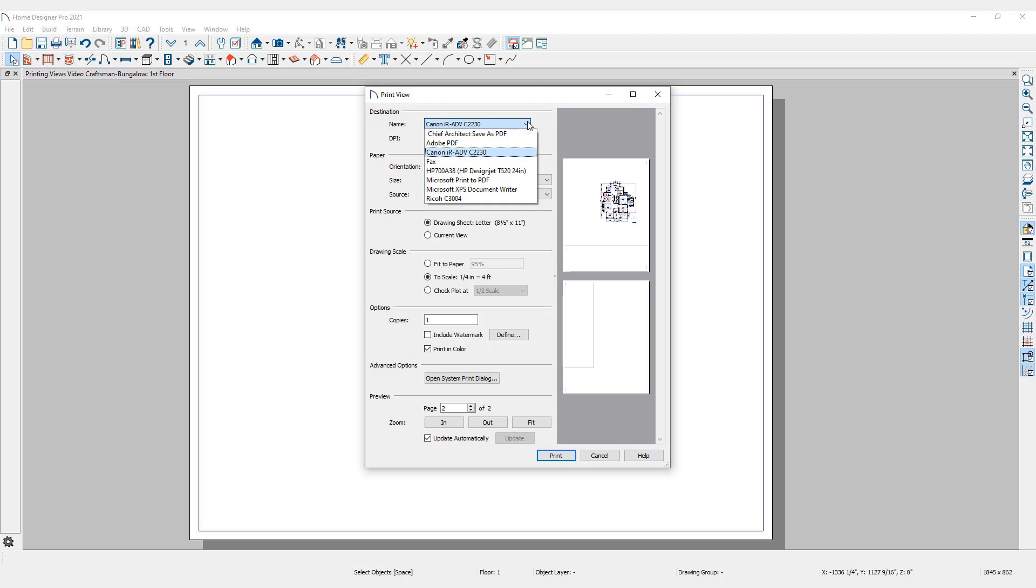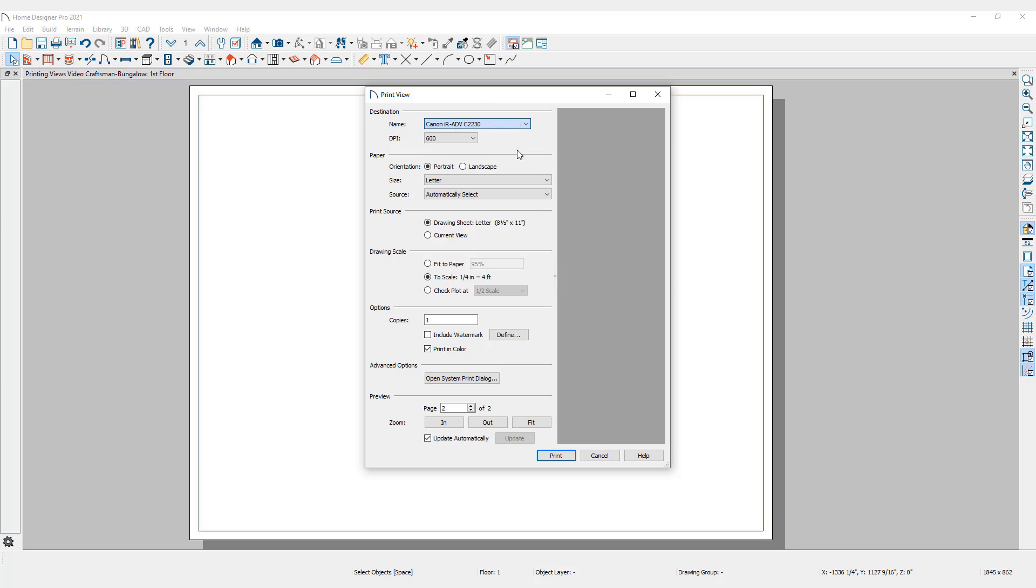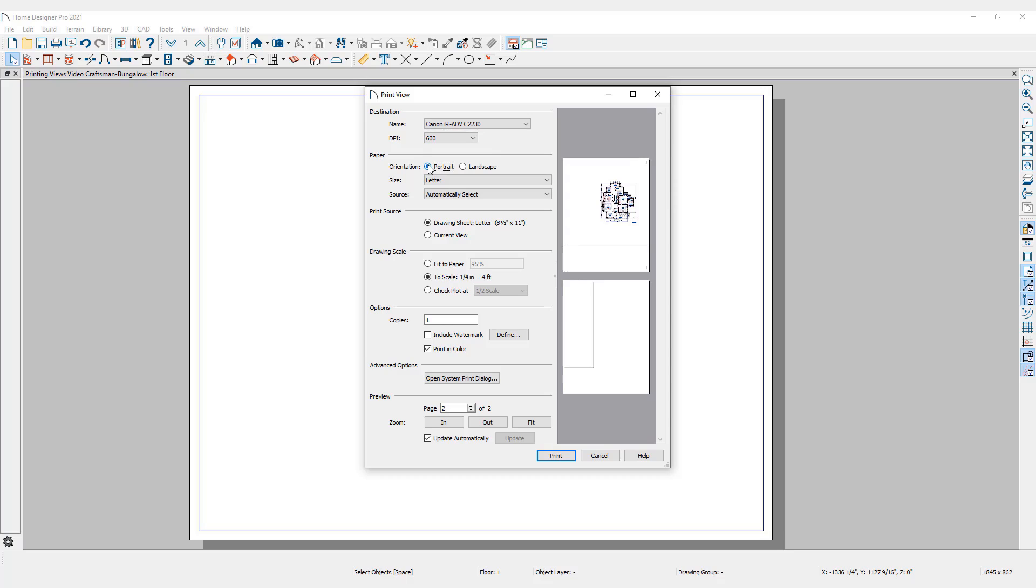The paper size is set to Letter, 8 1/2 by 11 inches. The orientation is Portrait. In order to print the drawing that has been assigned to the drawing sheet, it will have to print on two sheets of paper.